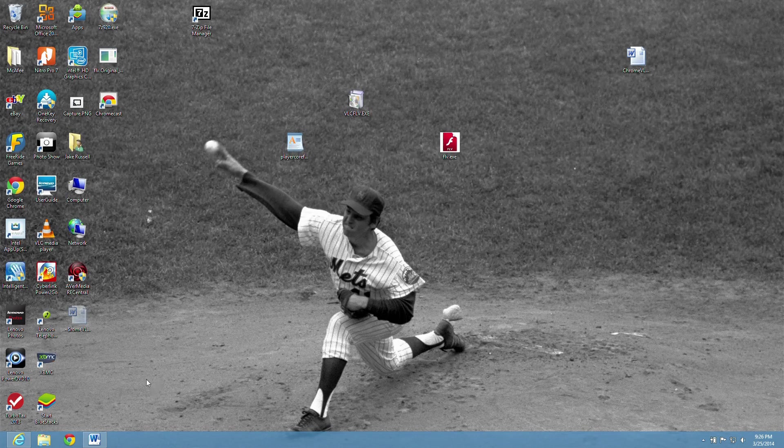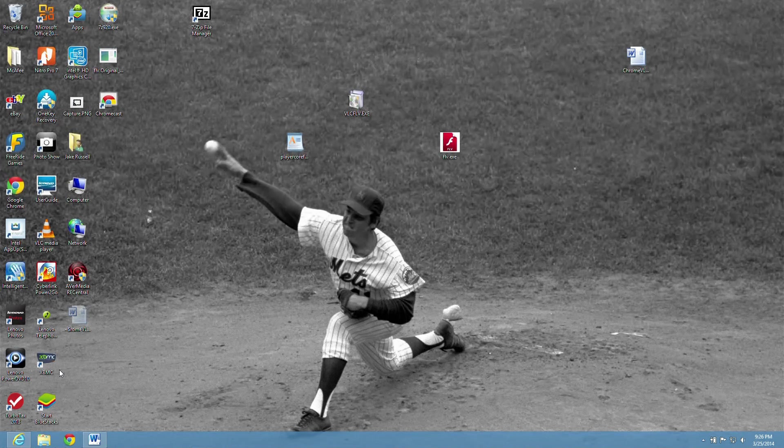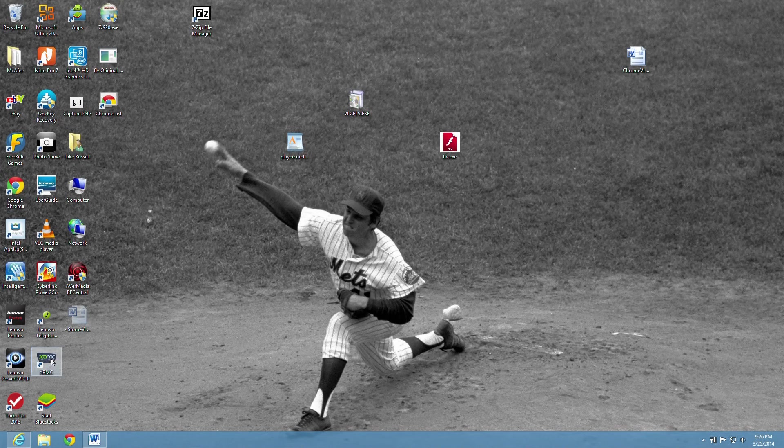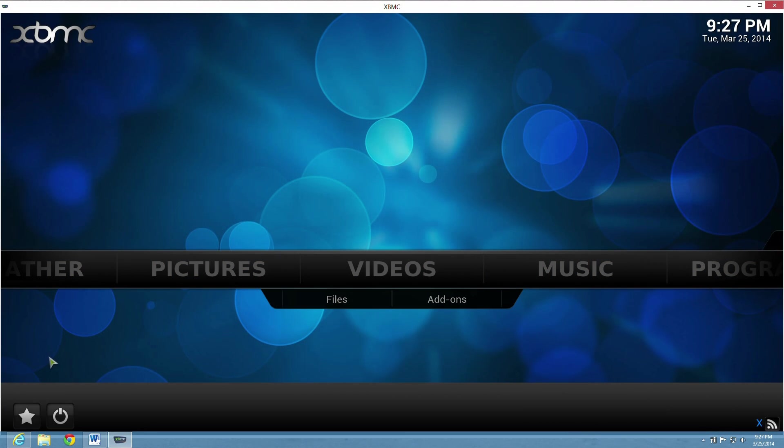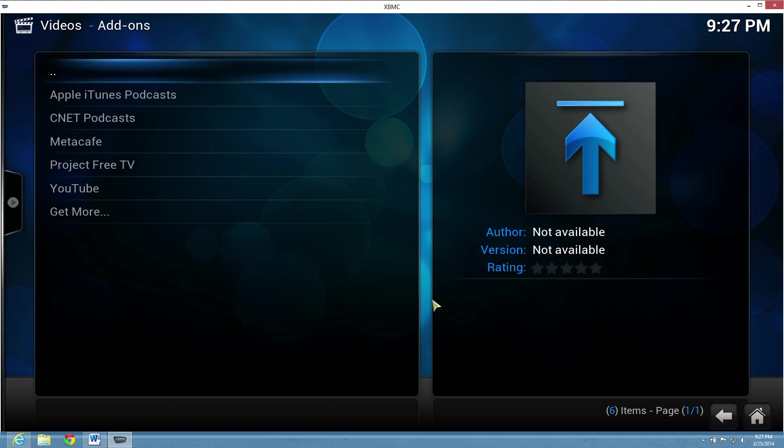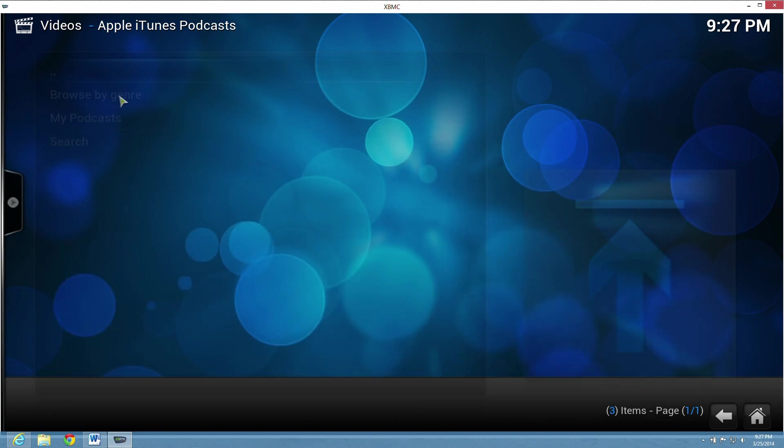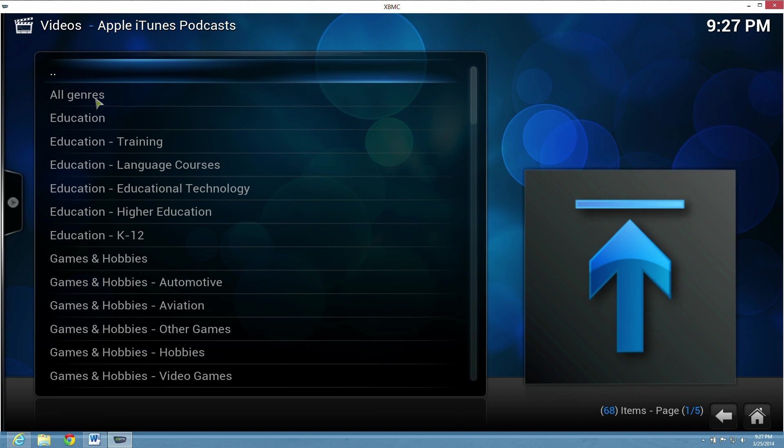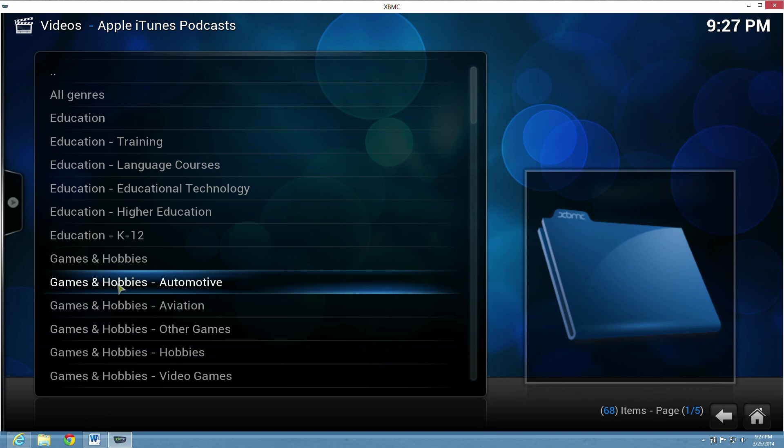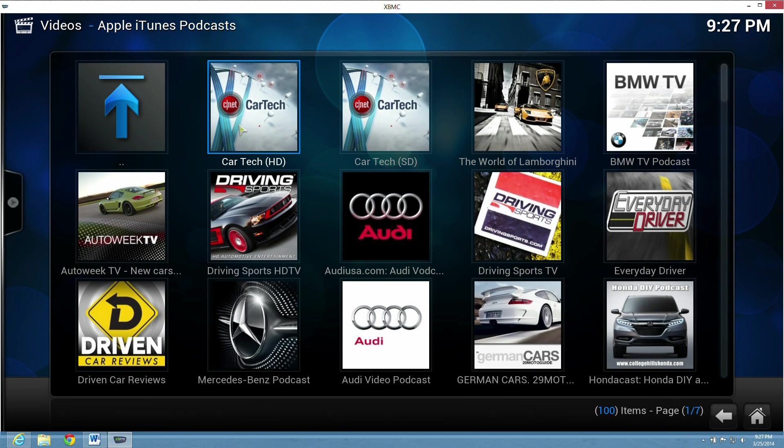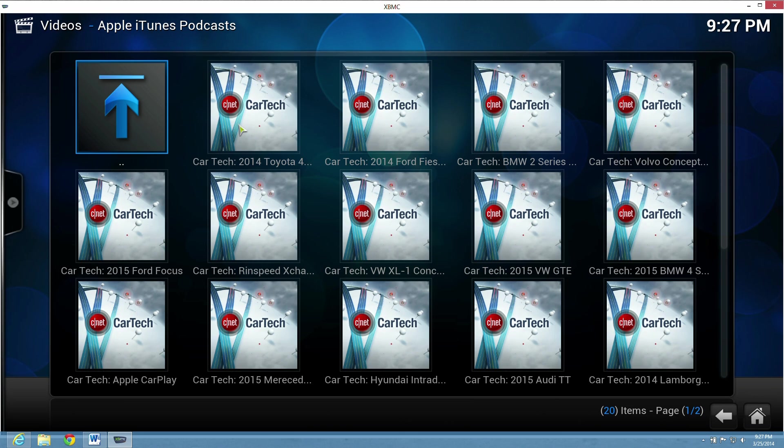Okay. Let's open XBMC right now. Click on Videos, Add-ons. We're going to click Apple iTunes, Podcasts, Browse by Genre. Games and Hobbies Automotive. This is going to be an MP4, CarTech HD. Try this BMW video. Click it. Now it's going to open up in your Chrome browser right now.